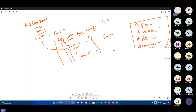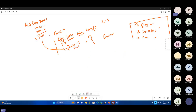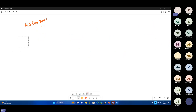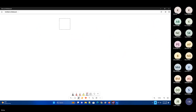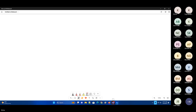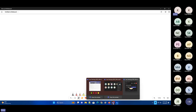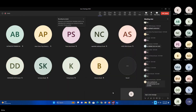Any other questions on concrete classes, abstract classes, interfaces, abstractions? Any more questions on this?